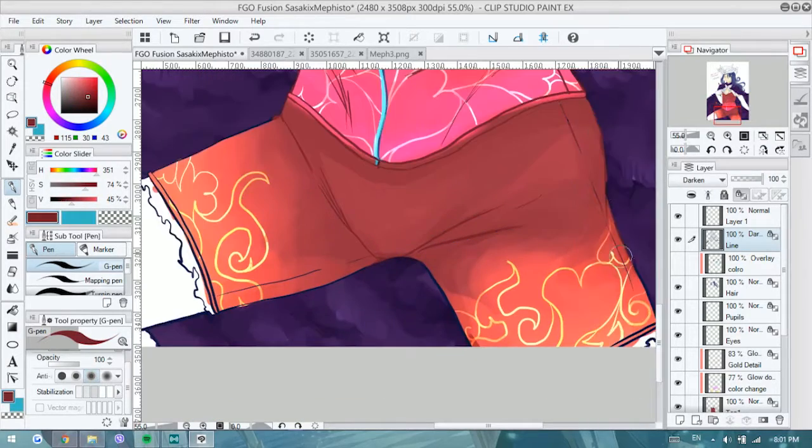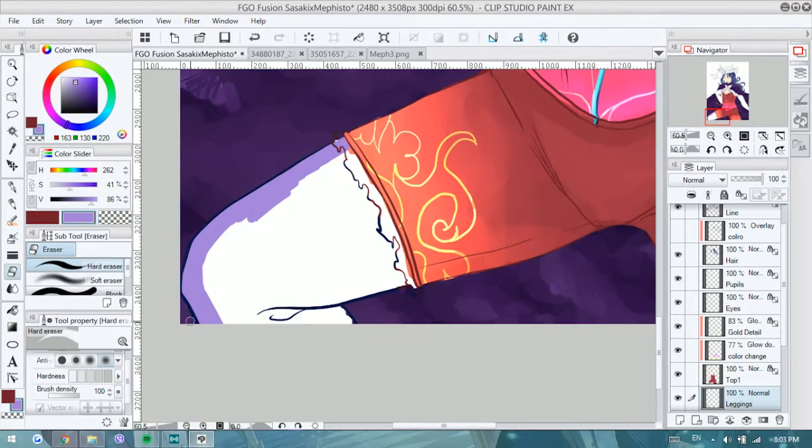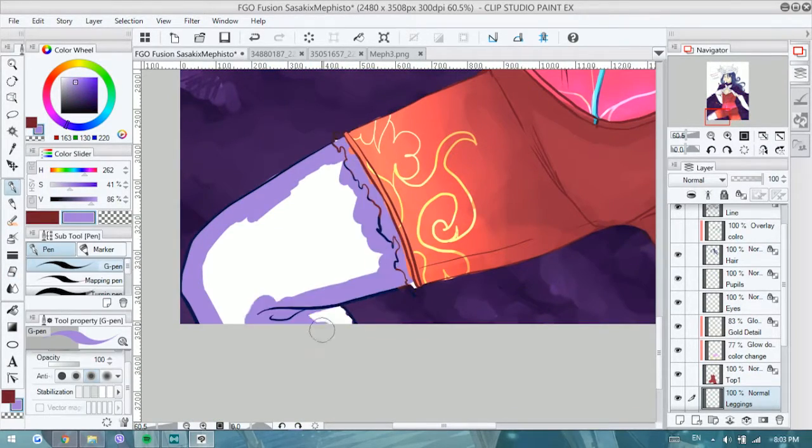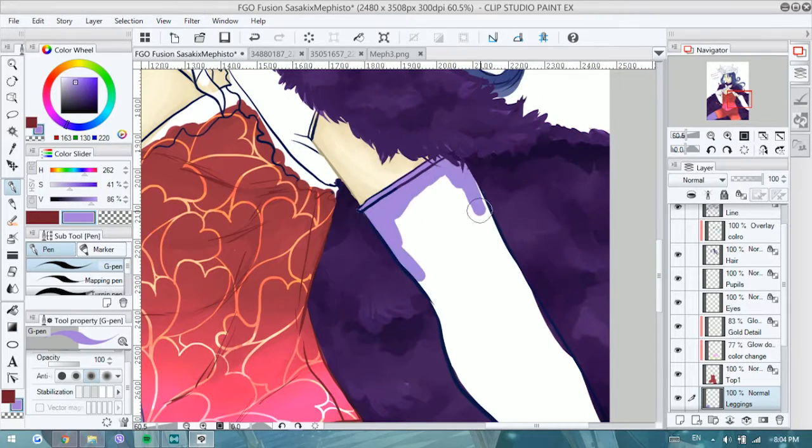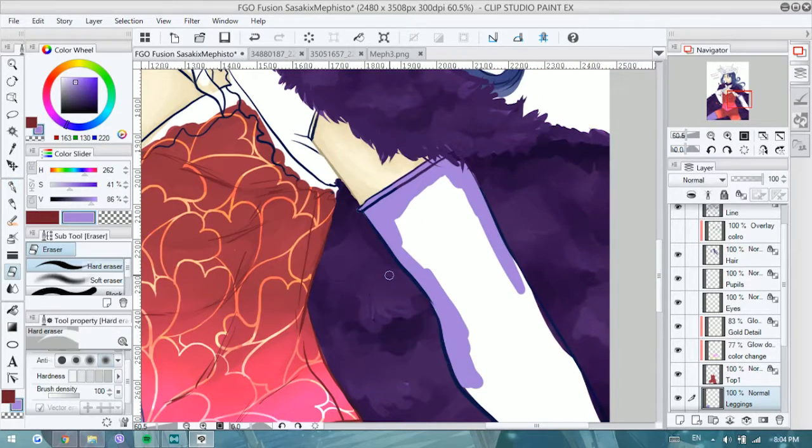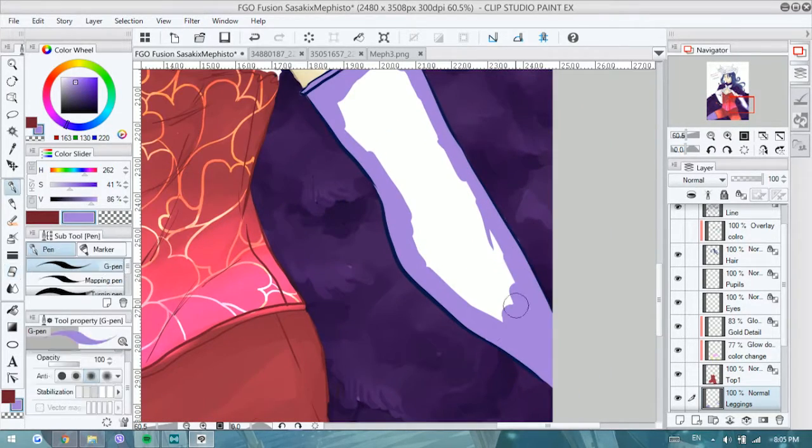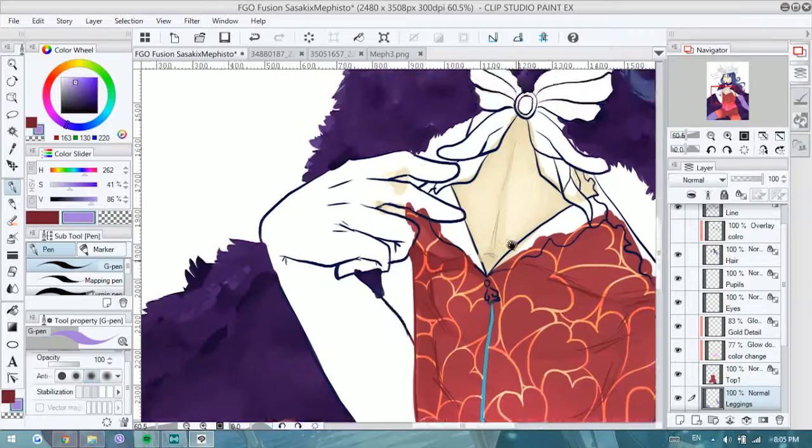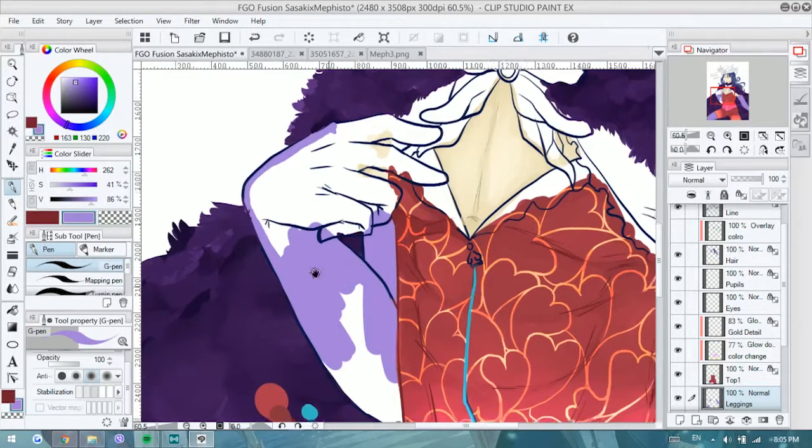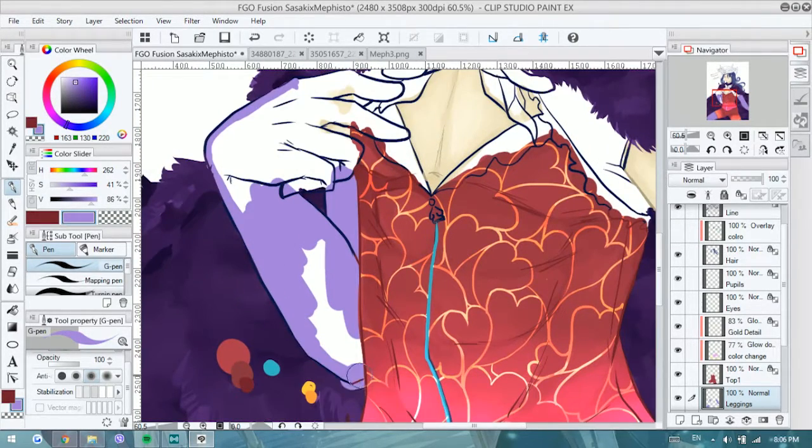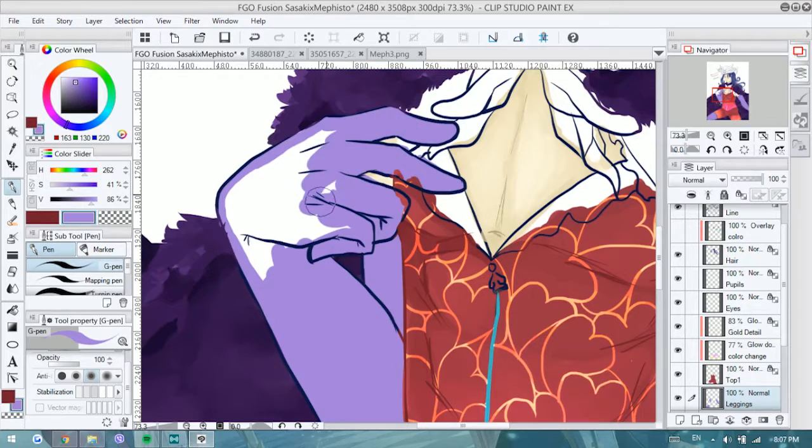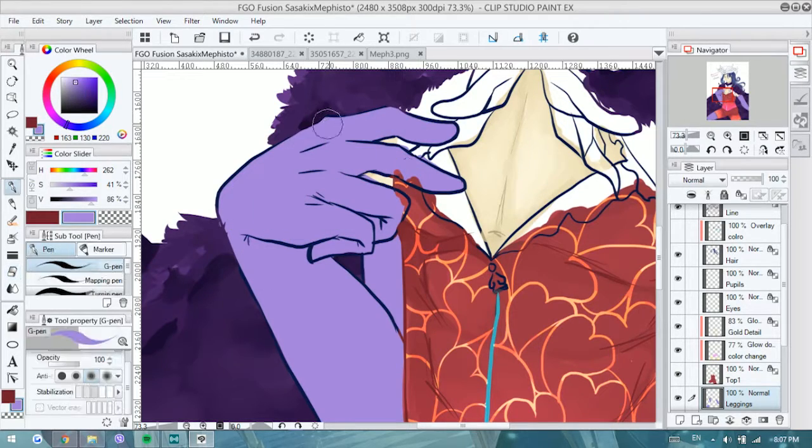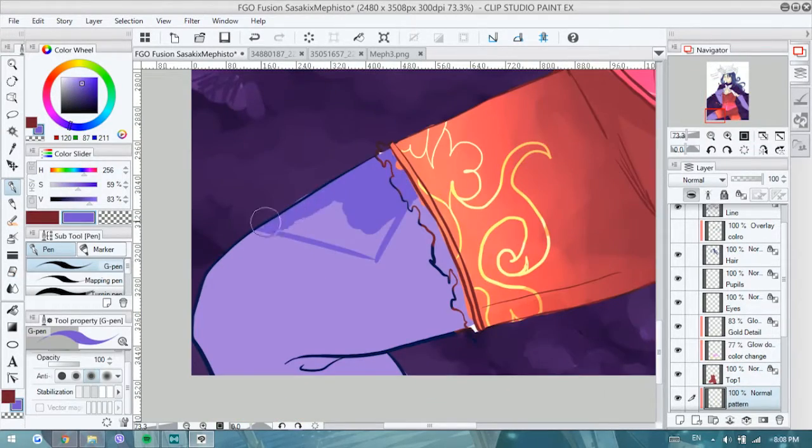To create the shadow for me before was to up the saturation and darken the lightness so it would be a darker version of that tone. Sometimes I'd even switch it down just a little bit in hue to give it a little bit more punch.